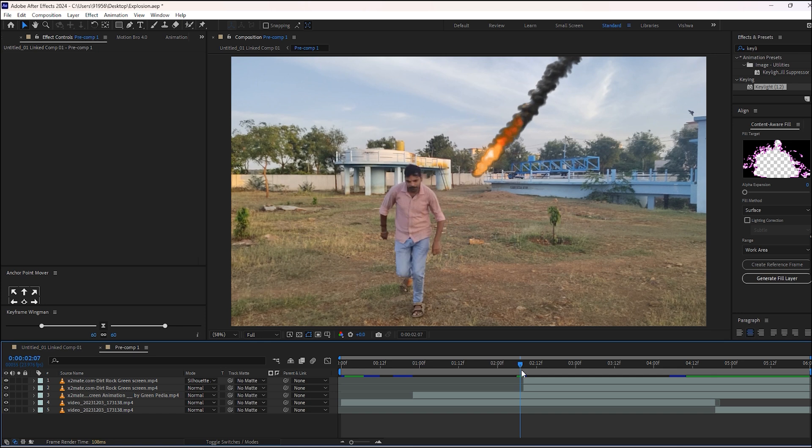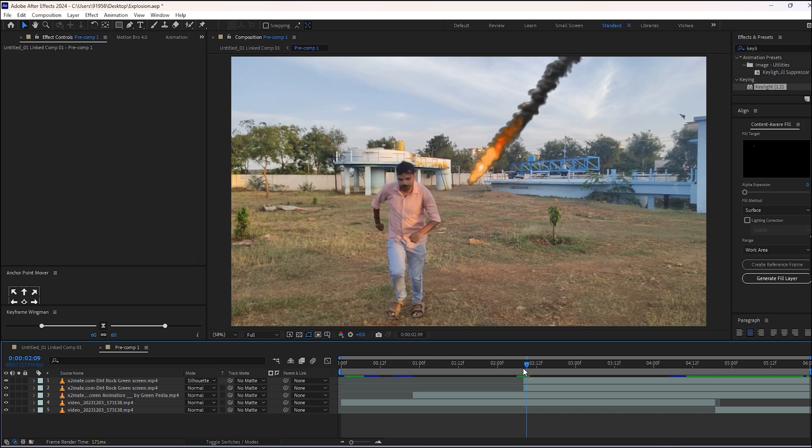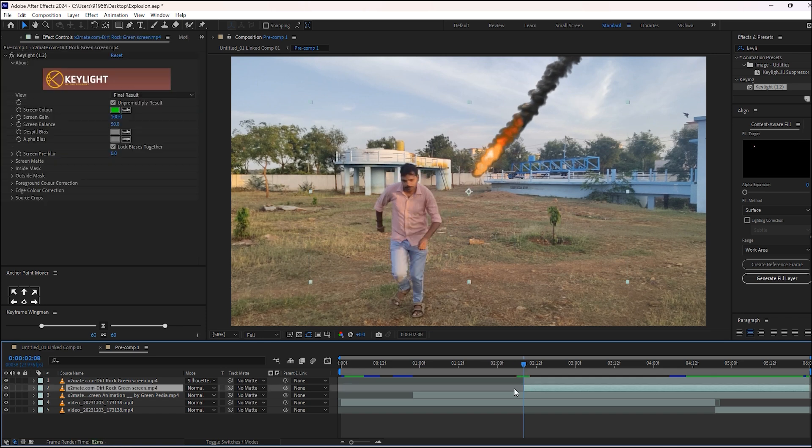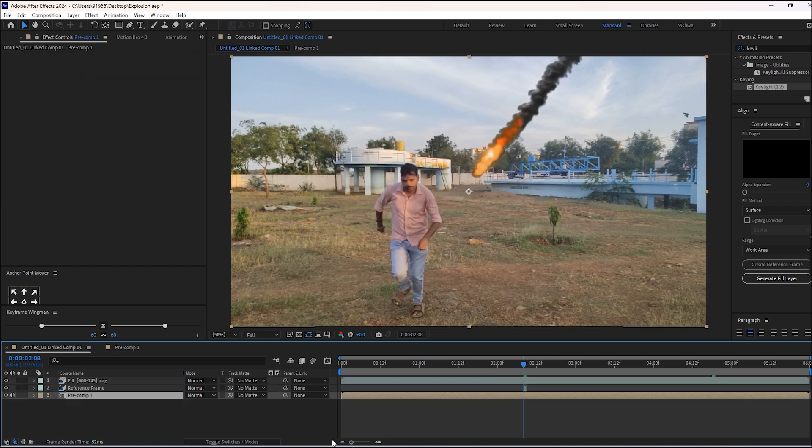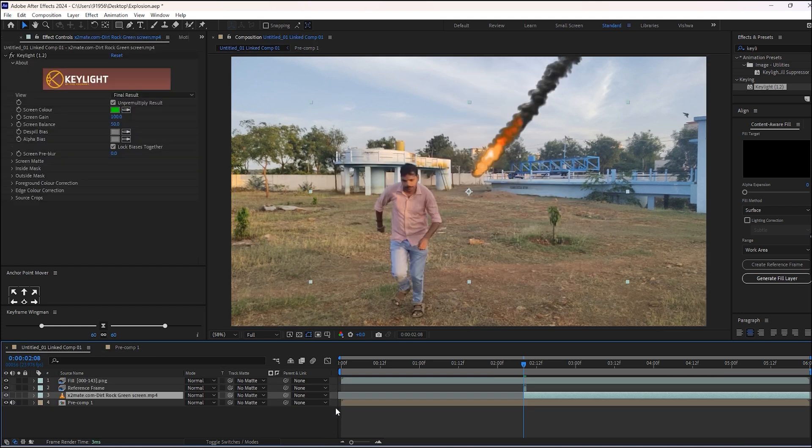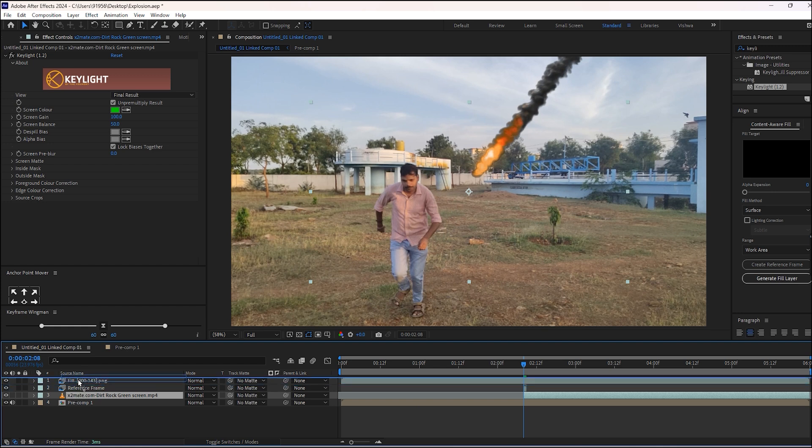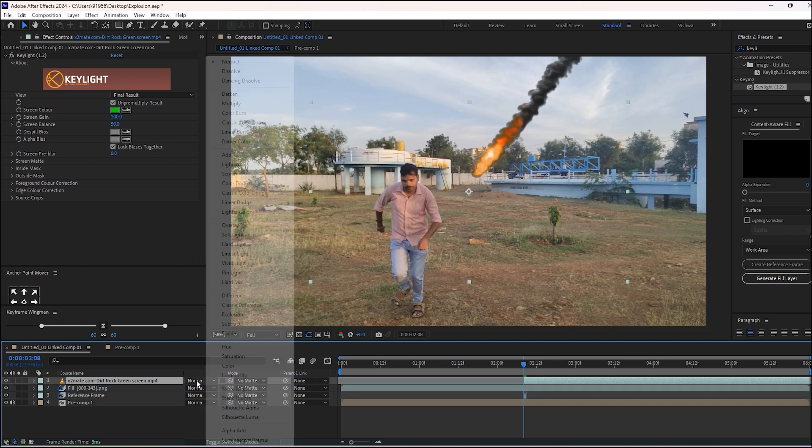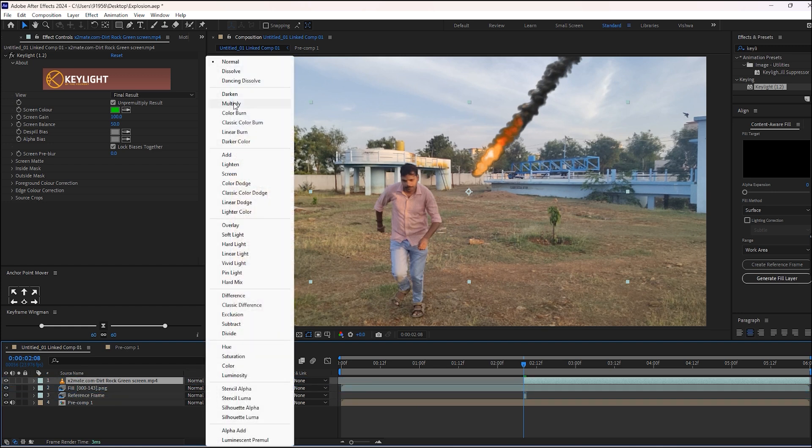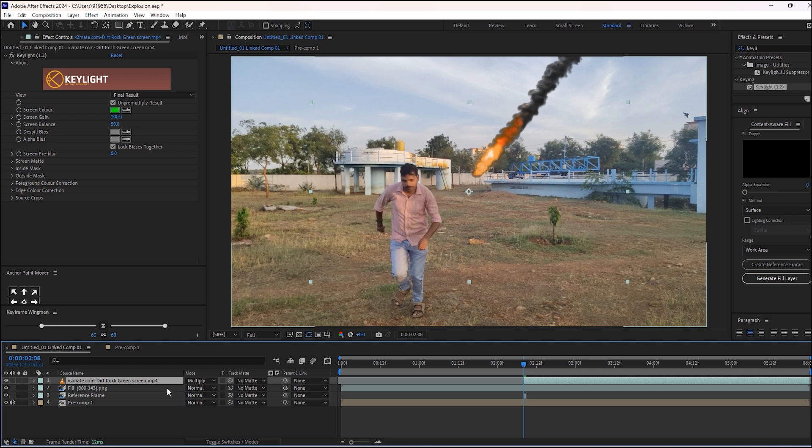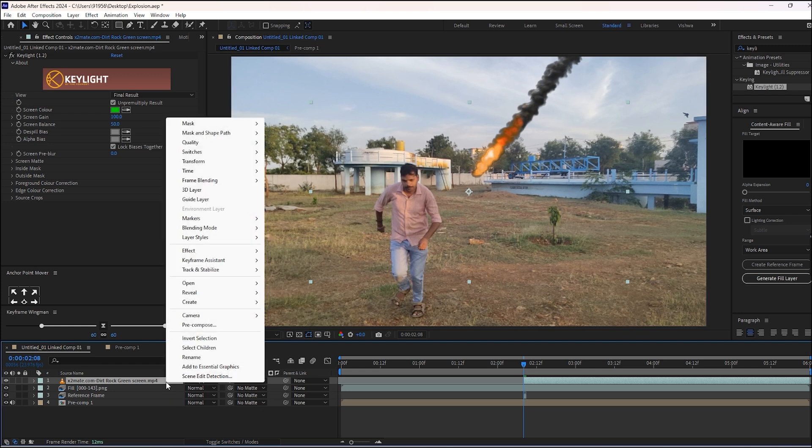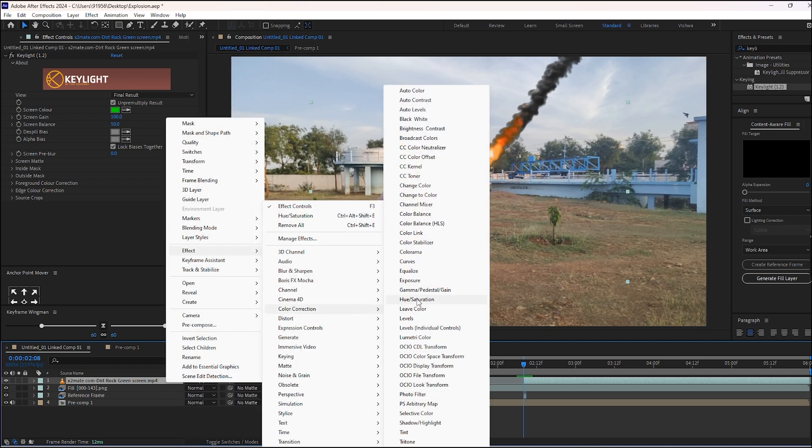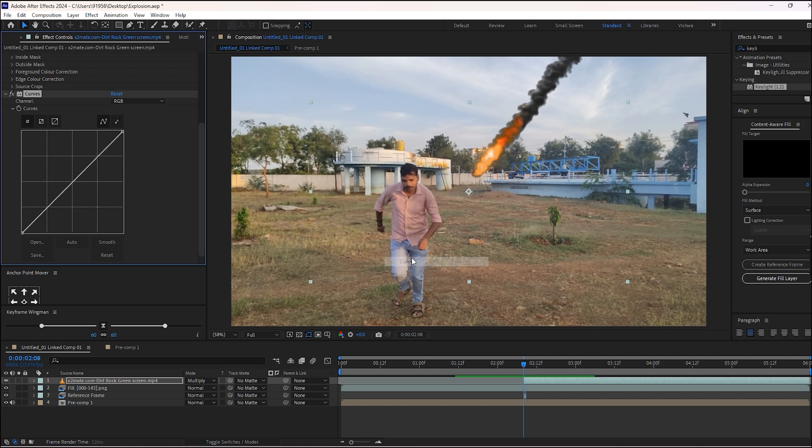Copy the original footage from the pre-compose and paste it here and snap it to the top. Then change the mode to multiply and add the curves and make some adjustments here.